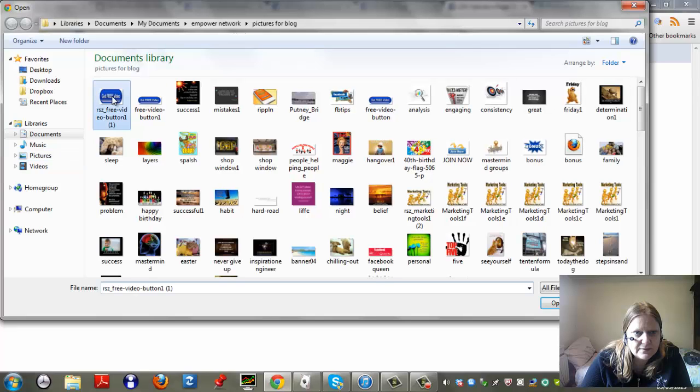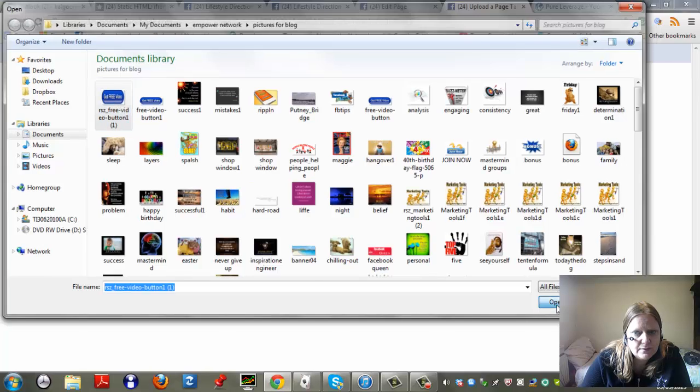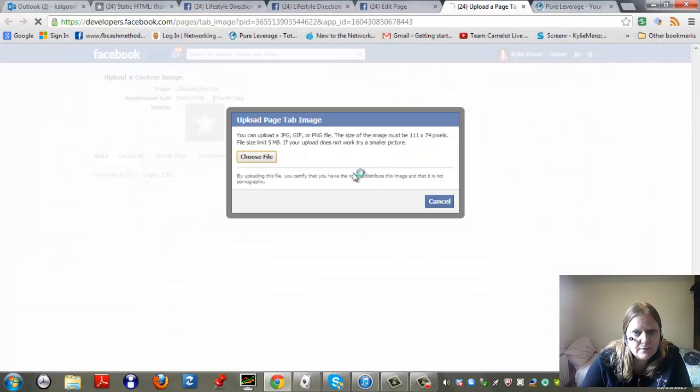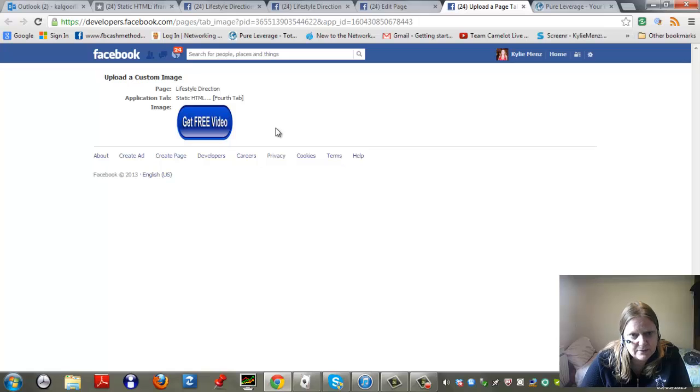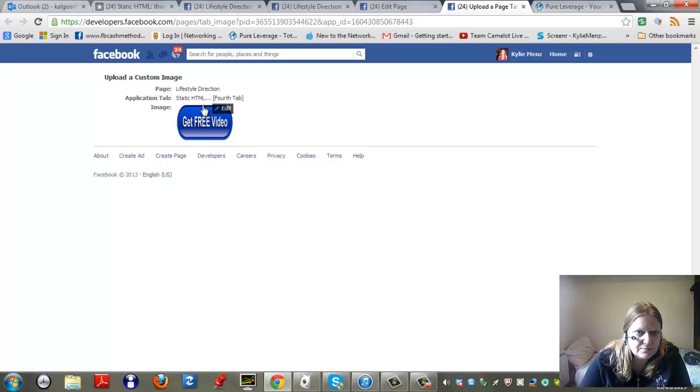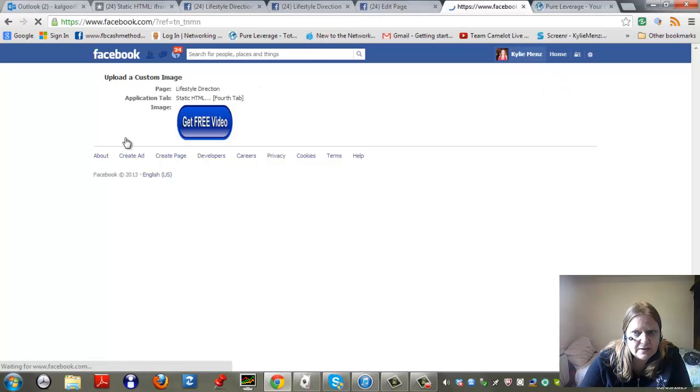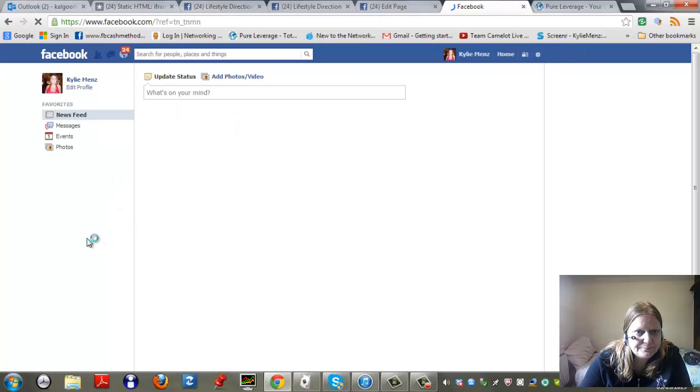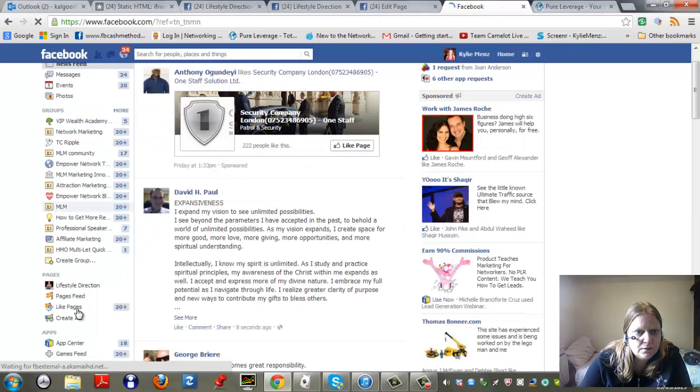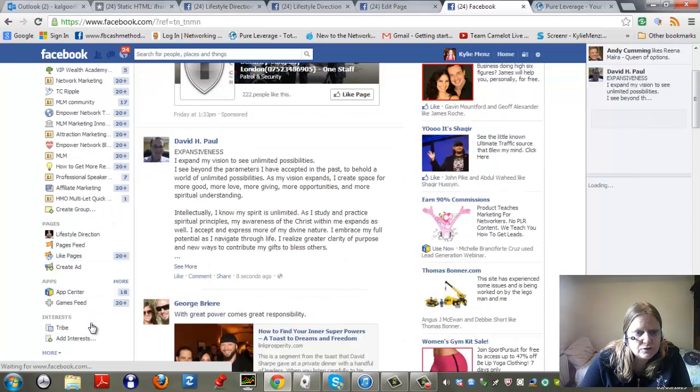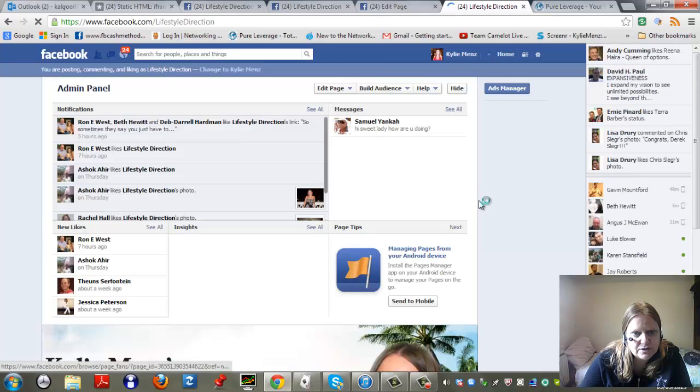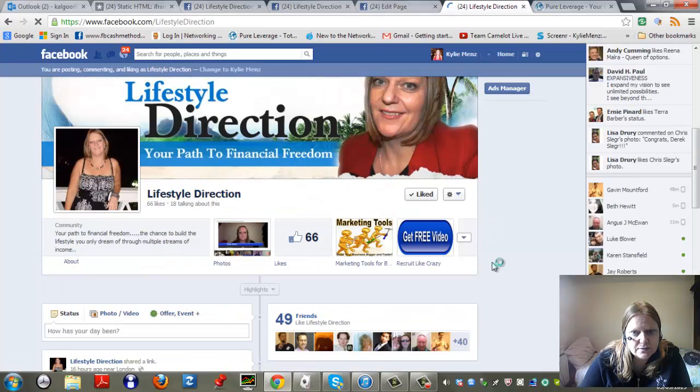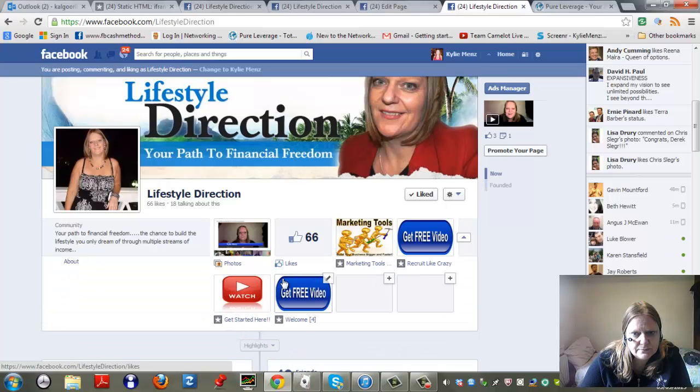I'm just going to put the free video one in again just because that's already been resized. Just so I don't have to mess around and resize any other pictures or whatever. So that's how you put it in there. And then you can go back to your page again. And it will show you the picture. What I should have done first was change the name of it first. But you'll see now I should have two get free videos. And I do down here.